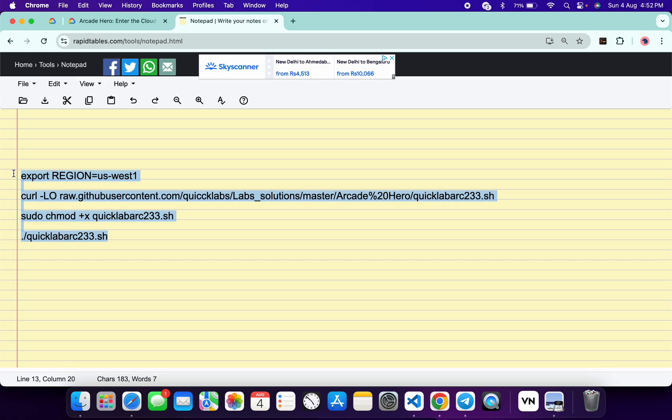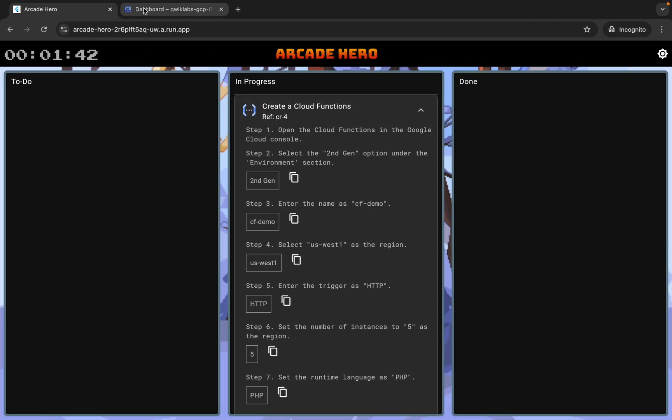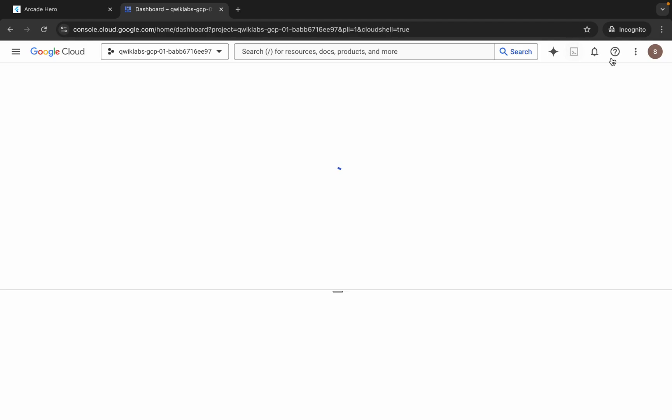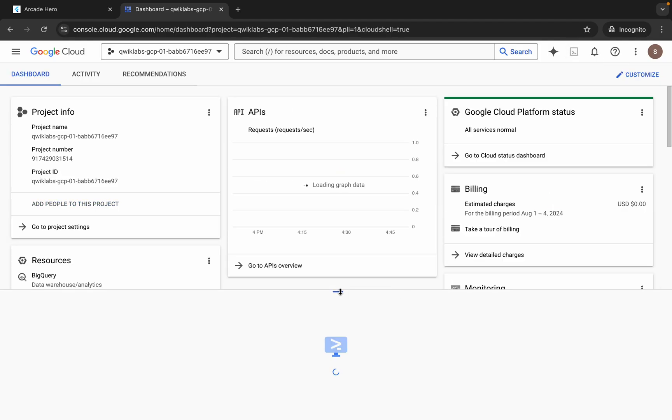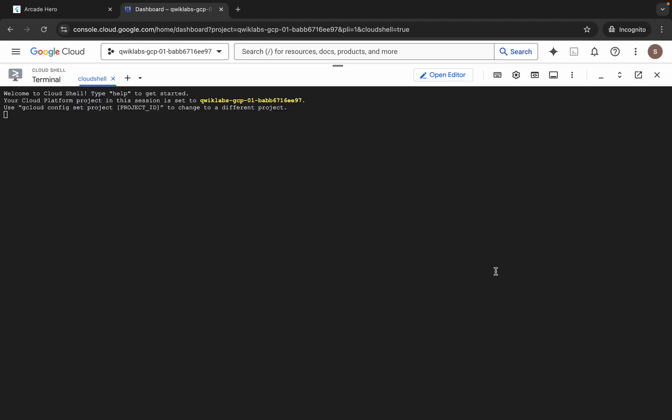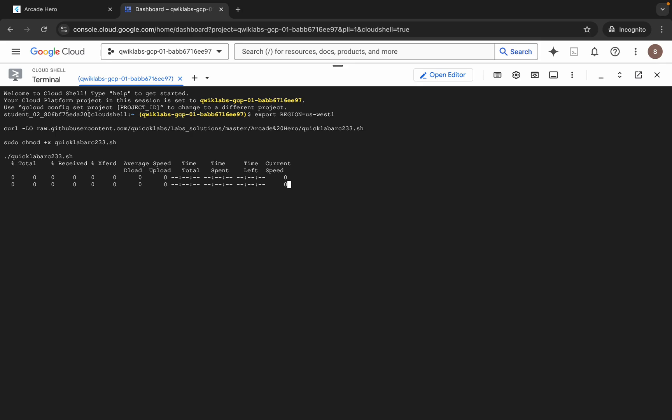...all this command, come back to your dashboard and go back to your Cloud Shell. It will take a couple of seconds so just wait for that, and then click on 'Got it' and now just paste and hit...